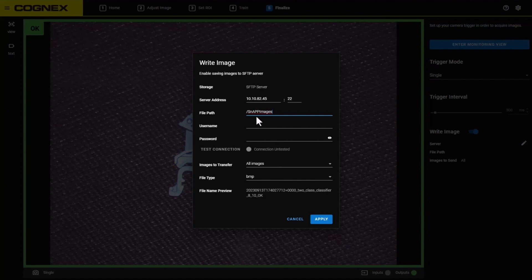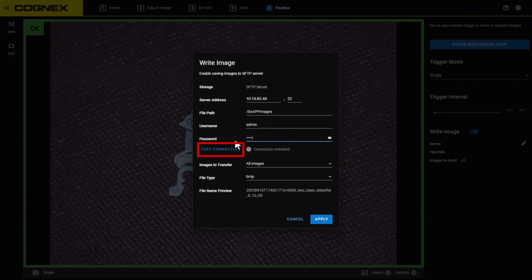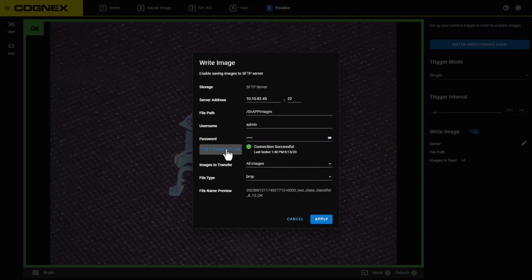authorized users. For both the username and password, you should use the authorized user credentials configured in the SFTP server. After all required information has been entered, click the Test Connection button. This will provide live feedback whether the server has connected successfully or not. In this case, we are connected to our server successfully.